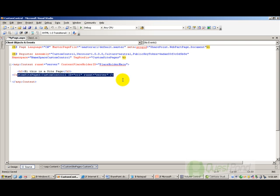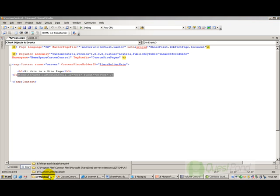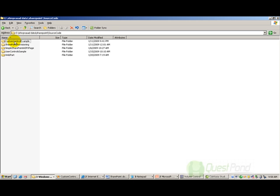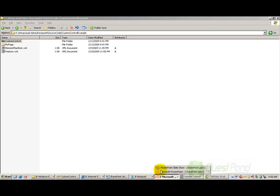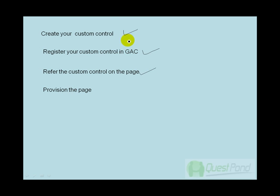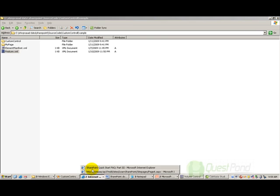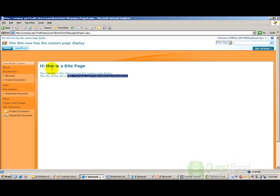You can get the source code on questpointvd.com, or if you have bought a DVD of SharePoint you can get it in the source code folder, named as 'Custom Control Example'. What you need to do is: compile the code to make a DLL, register it into the GAC, reference the custom control on the page, provision the page using the element manifest and feature XML — if you are not aware of provisioning please look at the previous questions and answers on that topic — and then you will be able to see your custom control on the page. I hope this session was useful. See you in the coming questions and answers.